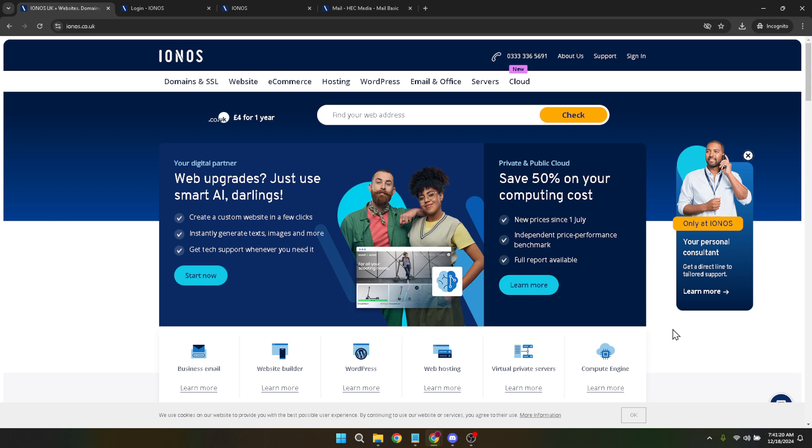To begin, you'll need to navigate to the IONOS website. Once there, you'll see a button labelled Sign-in, prominently displayed, likely at the top right corner of the page. Clicking on this will take you to the next crucial step.